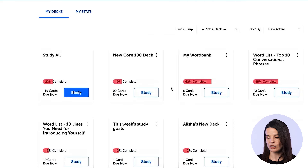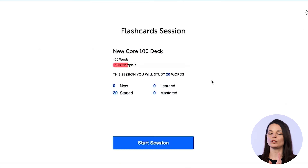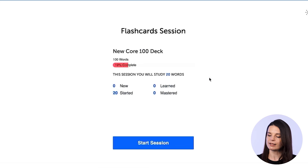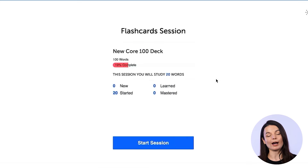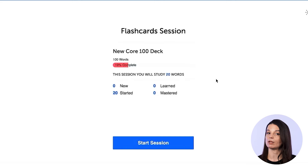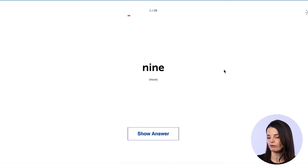To begin your study session, click the study button. You'll get a little bit more information about what you're about to study, so you know you're not going to study forever. Depending on the settings you have, which we'll talk about later, you'll get different information to help you remember the vocabulary you're working on.